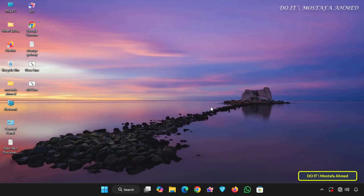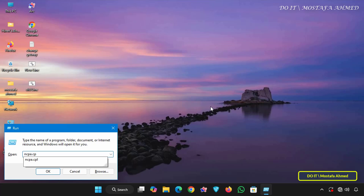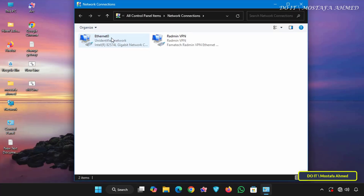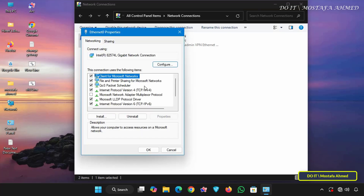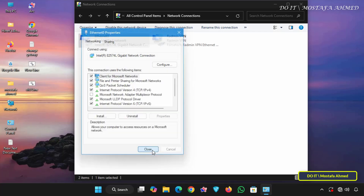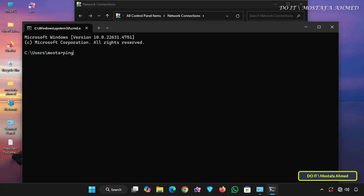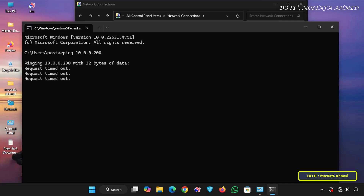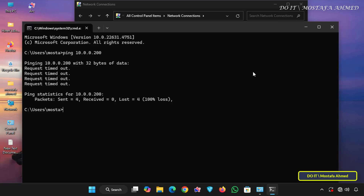I have another computer on the same switch or network but it runs on a different IP address than the server. This computer runs Windows 11. Open the run box and enter ncpa.cpl to quickly open the network connections section. Then right-click on Ethernet and select Properties. Then select IP version 4 and click Properties. This computer is operating with an IP address of 172.16.1.50 and a subnet mask of 255.255.0.0, which is a different range than the server — it operates on a different network. We will also test the connection between the computer and the server using the ping command. Open the command prompt and execute the ping command on the server address 10.0.0.200. The result is that this computer cannot communicate with the server because it is operating on a different network and is unable to connect to the server's IP range.